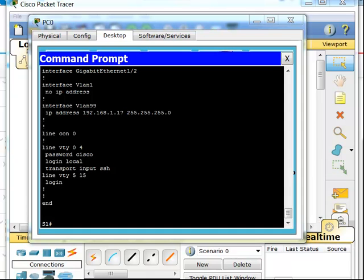Hopefully after watching this video you have an idea of how to set up Telnet and SSH on a switch. That is all for this video. Thanks for watching.